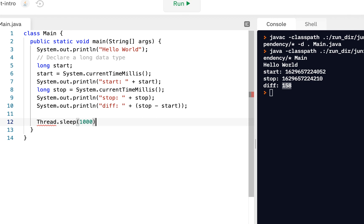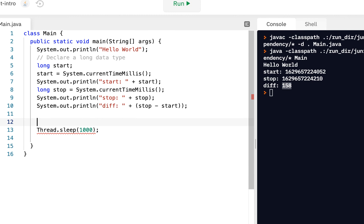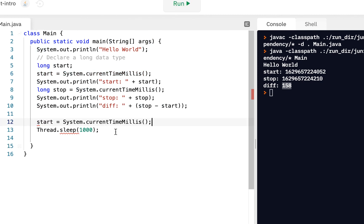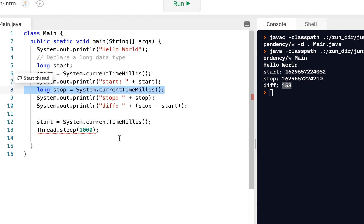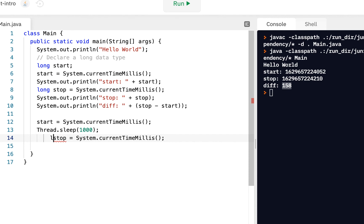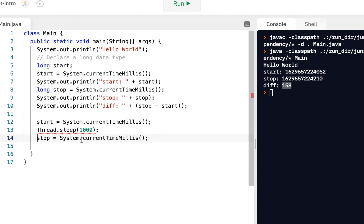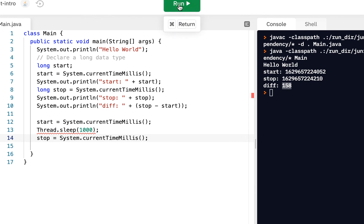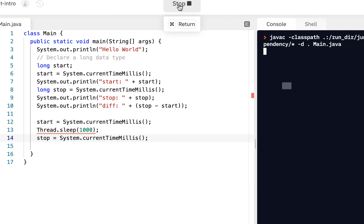So Thread.sleep. And you give it the number of milliseconds. So that will allow us to sleep that number of milliseconds. Now, before we do this, let's update our start time. So I'll copy and paste this line here. That'll be our start time. Then we're going to sleep. And then I'll take our stop time. Notice how I'm taking advantage of being able to copy and paste. So I've copied and pasted. We see we've got an error here. And notice it says an unhandled exception must be called or declared to be thrown.